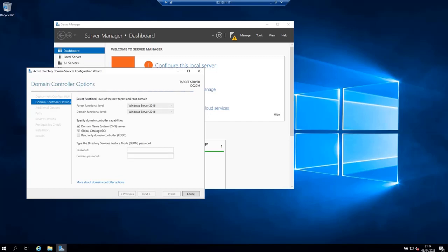On the domain controller options, leave the defaults checked and input your password. After that, click next.